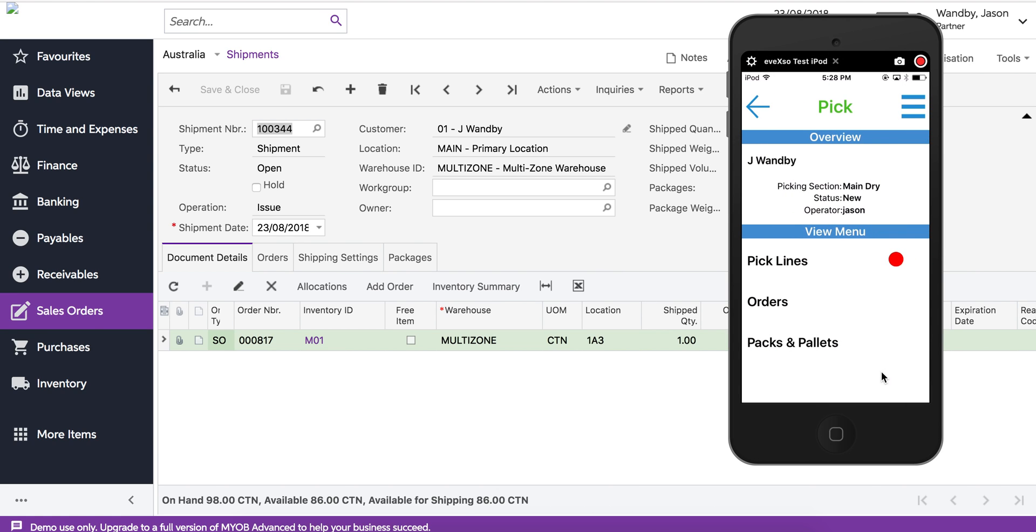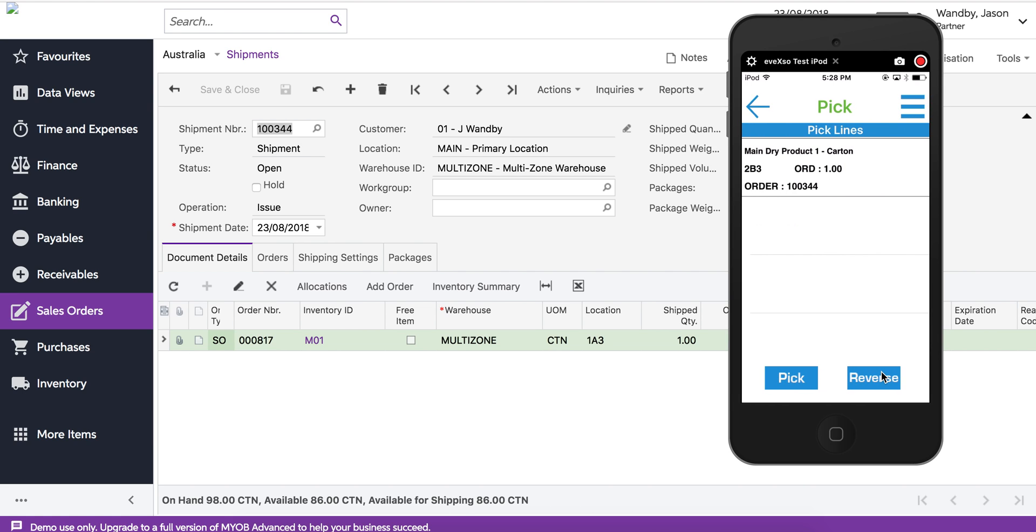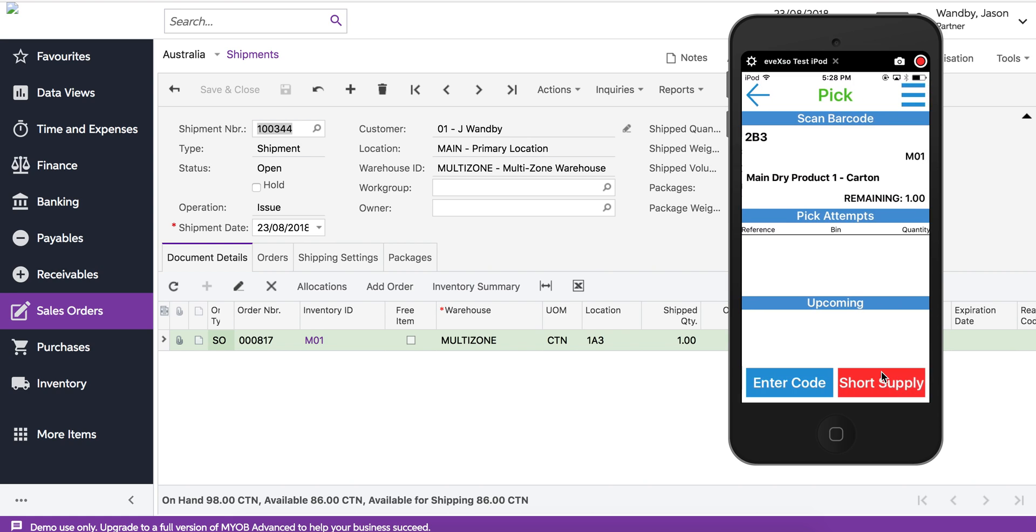So we select that order. It gives us an overview of what the pick is and what packs we've created. Obviously we've got none, but we have got some pick lines to do. We can create a pick by pressing pick on this screen.